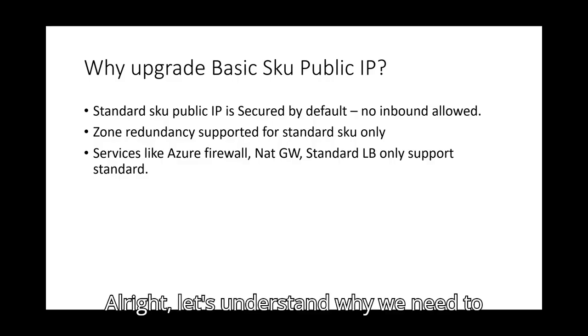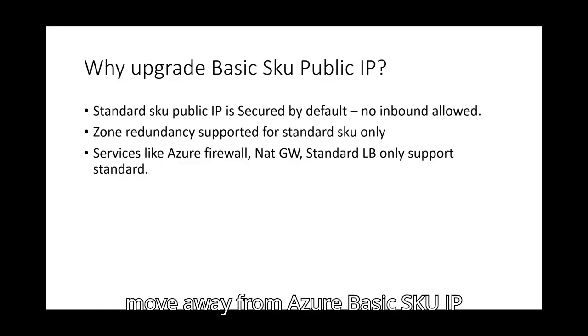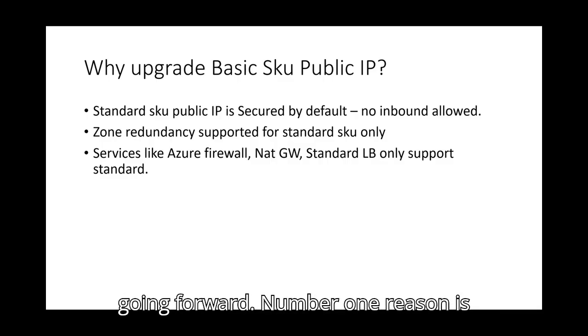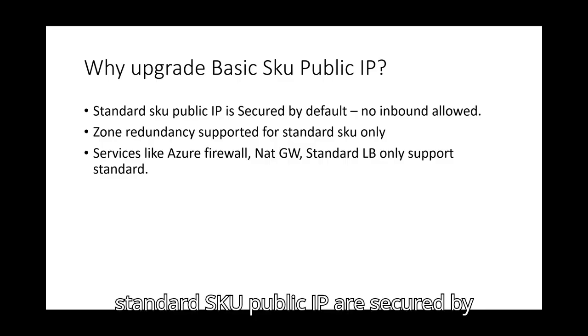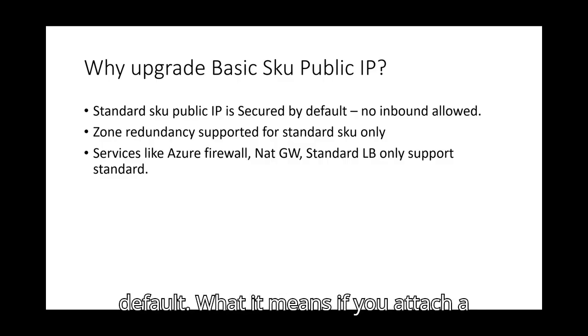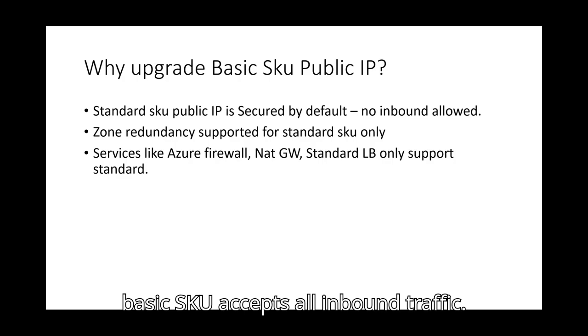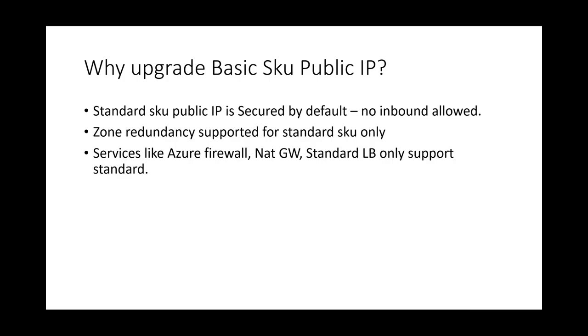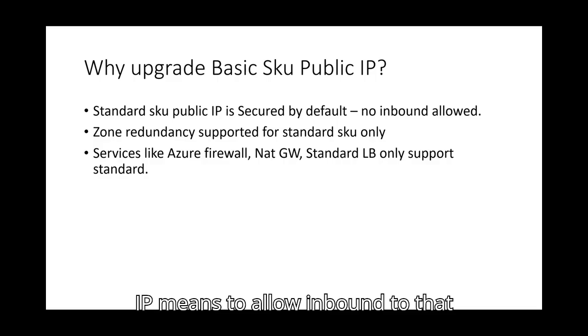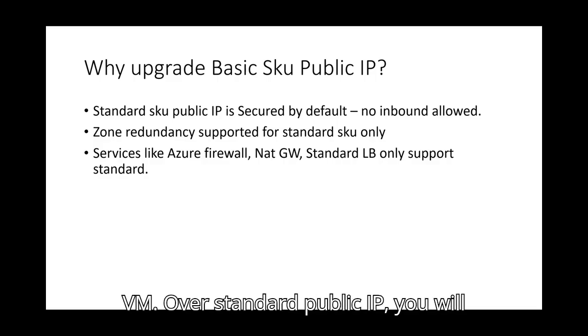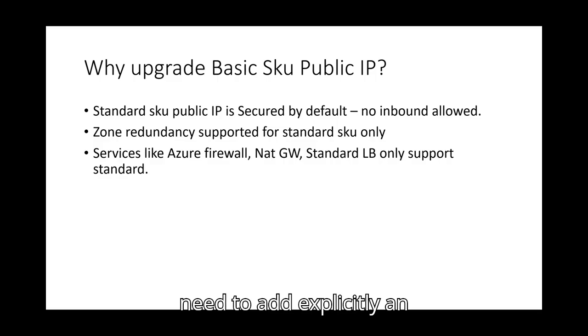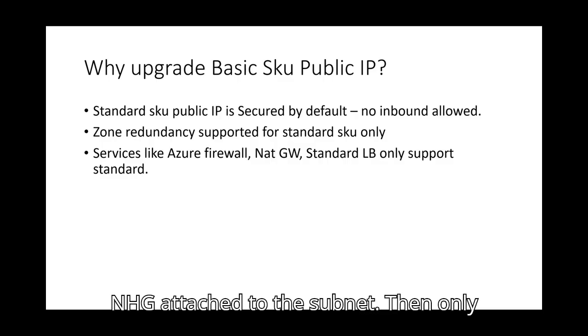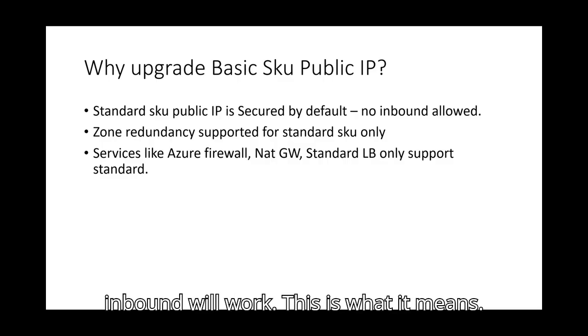Let's understand why we need to move away from Azure basic SKU IP address and use standard SKU public IP going forward. Number one reason is standard SKU public IPs are secured by default. What it means. If you attach a basic IP to NIC of VM, basic SKU accepts all inbound traffic. This is not the case with standard public IP means to allow inbound to that VM over standard public IP, you will need to add explicitly an NSG on NIC or have NSG attached to the subnet. Then only inbound will work. This is what it means.